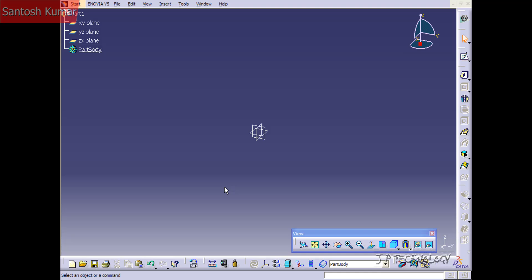This is tutorial number 39 and it covers how to use the pad feature within CATIA V5. To start off, open up a CATIA V5 part.